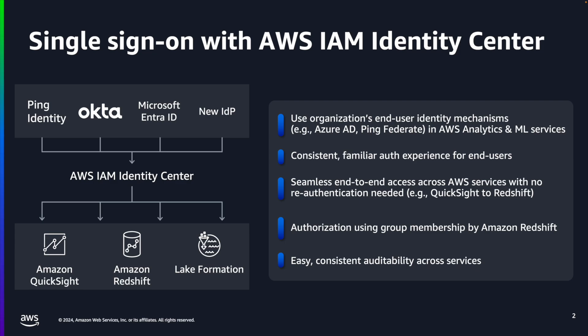Redshift customers can use their organization identities to access Amazon Redshift in a single sign-on experience using third-party identity providers such as Microsoft Entra ID, Okta, Ping, OneLogin, and so on.